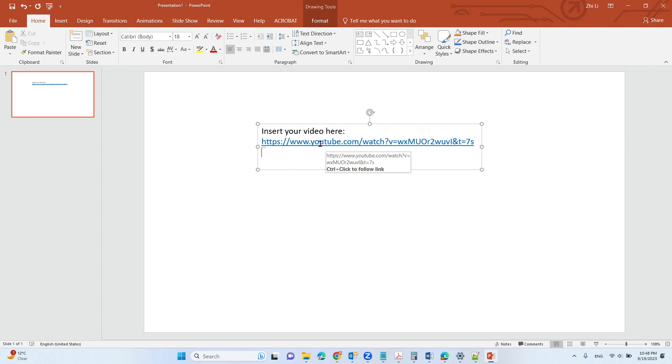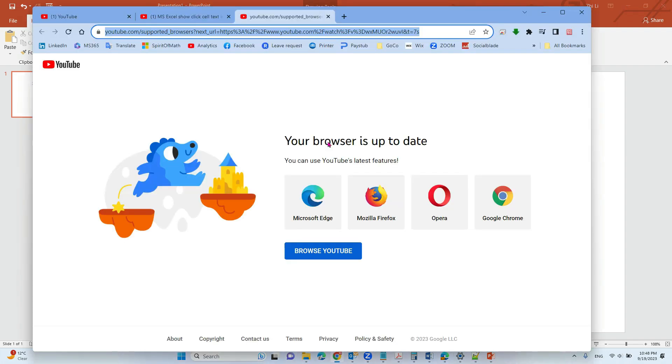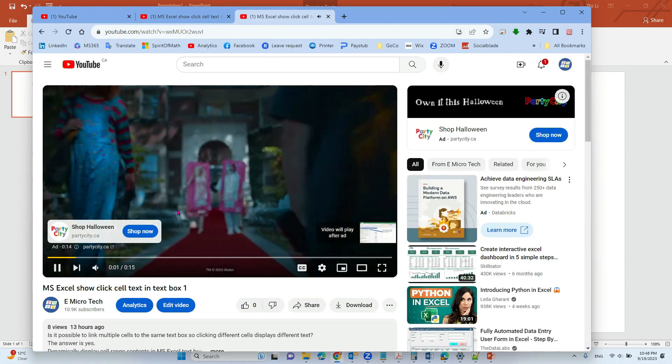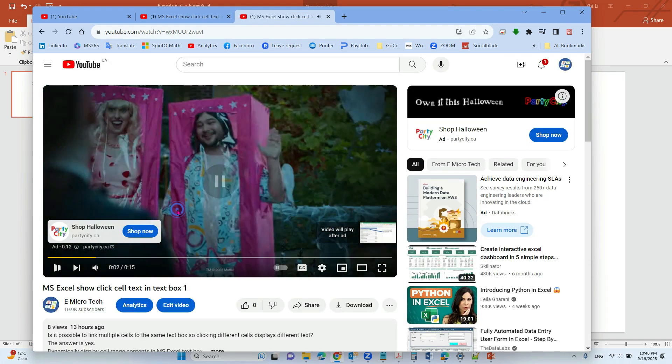When you click a YouTube link, you need to hit control and click. What happens is it shows your browser is up to date and you must browse YouTube. Click that to view the actual video.